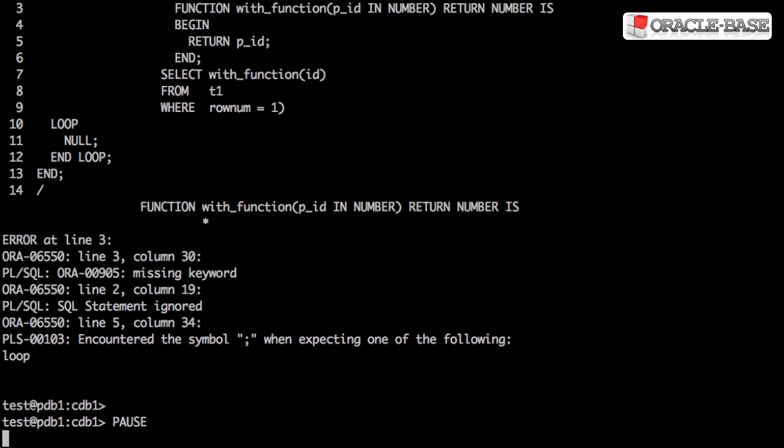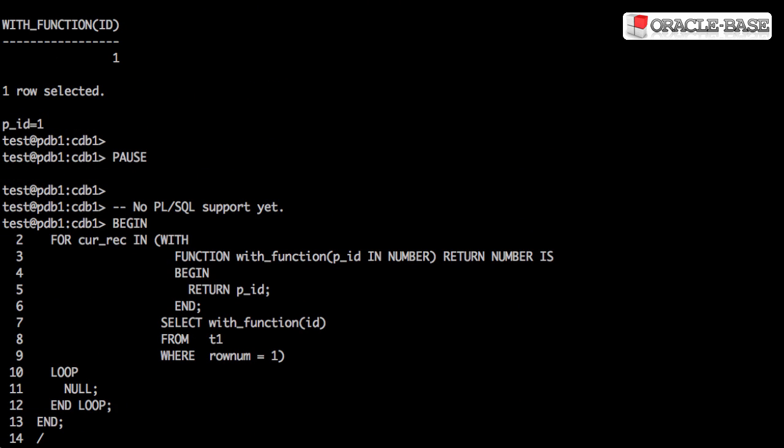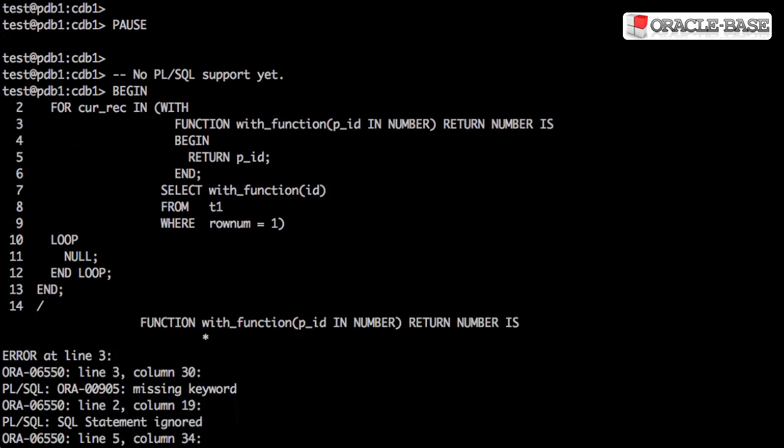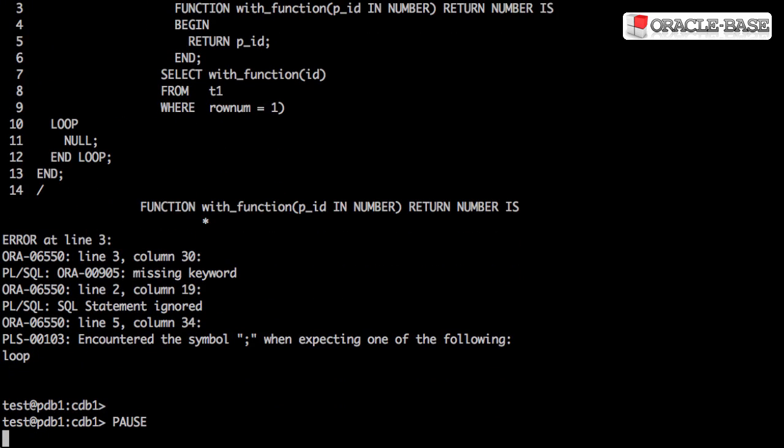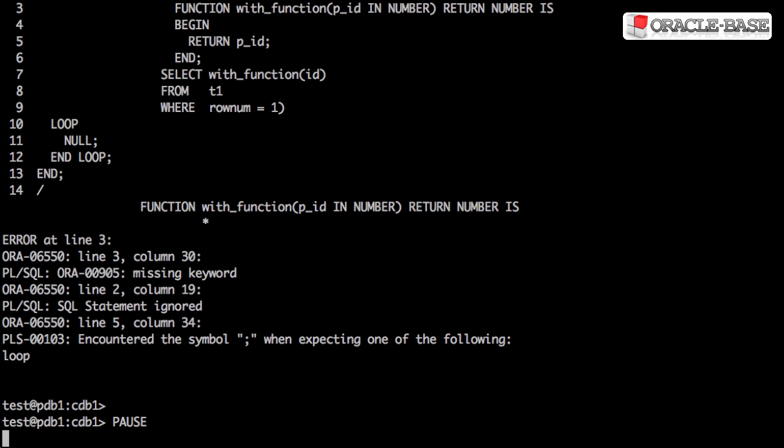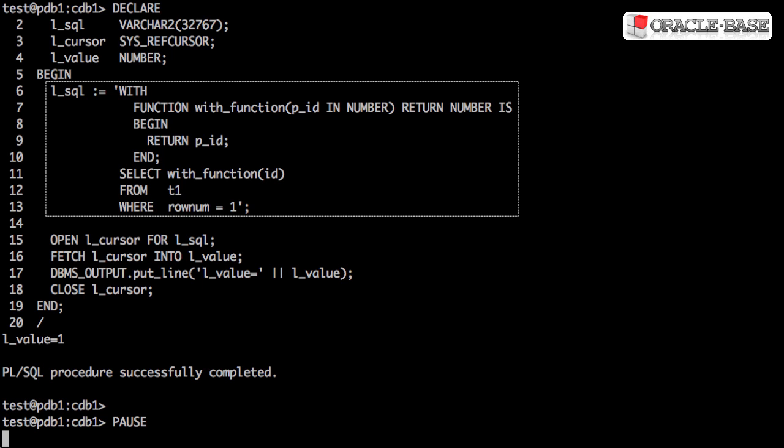There's currently no support for this syntax in PL/SQL. If you try to use it directly, you'll get an error. The workaround for this is to use dynamic SQL.